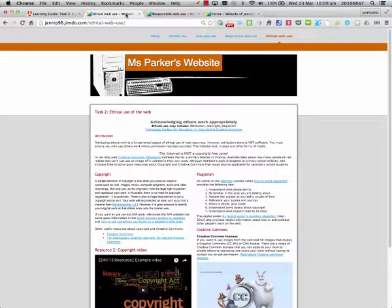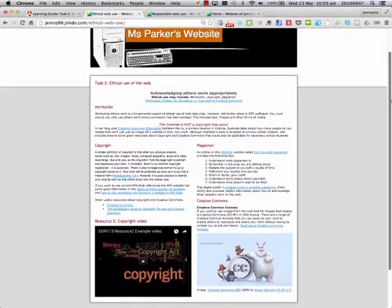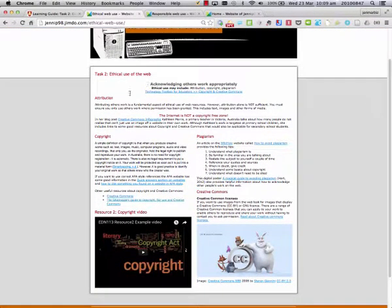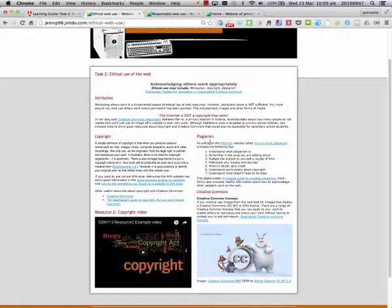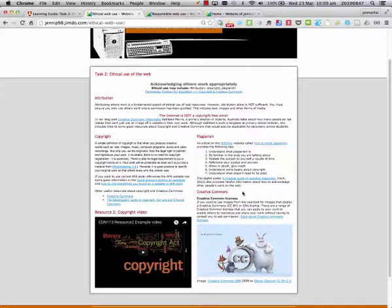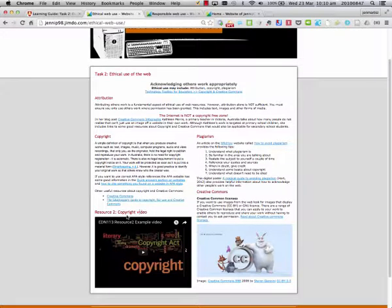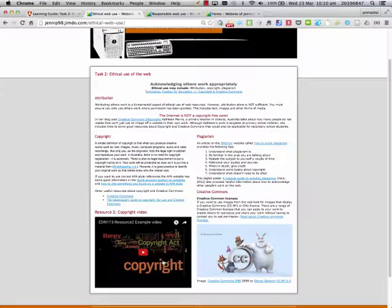The ethical use page covers topics such as attribution, copyright, plagiarism, and Creative Commons. The resource they've chosen to use on this website is a video, an online video about copyright.